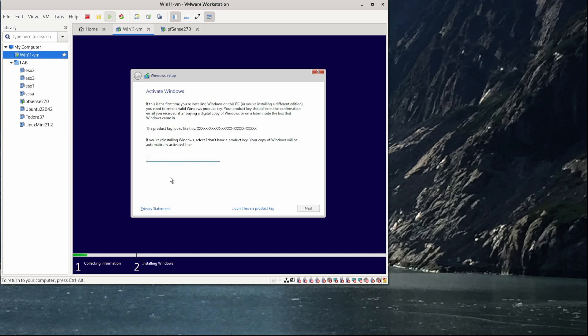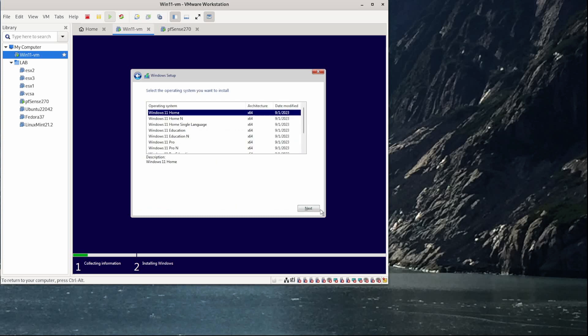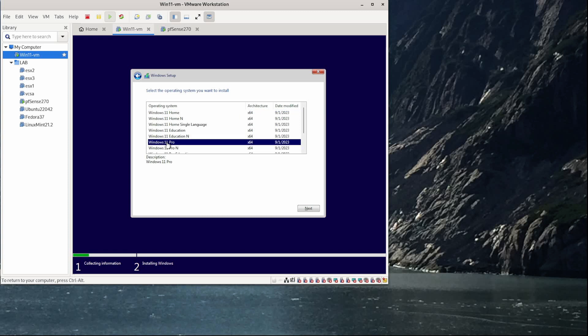All right, I'm not going to paste in a product key in here because I am using an MSDN license here. So for right now, I'm just going to say I don't have a product key. And I will click that button there. Now I'll choose what version of Windows that I want because this is a MSDN ISO image. It does have multiple versions available for me. I'm just going to select Windows 11 Pro. And I'll click next.